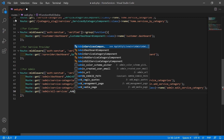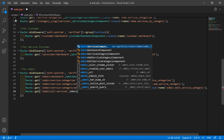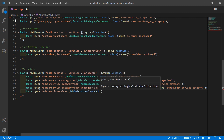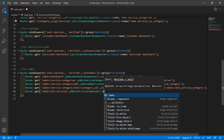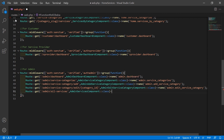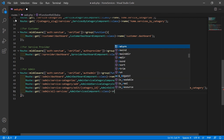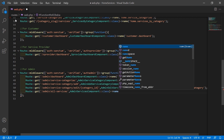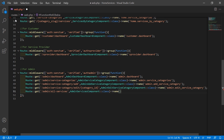Now add the class name AdminServicesComponent::class and also give the route a name. Write here name and then write admin.all_service_page.